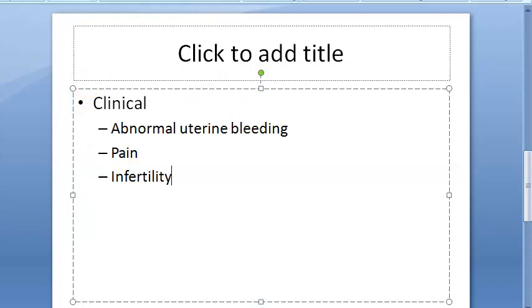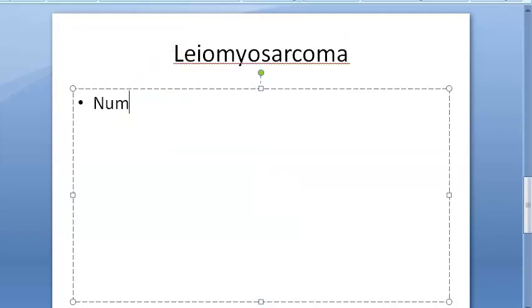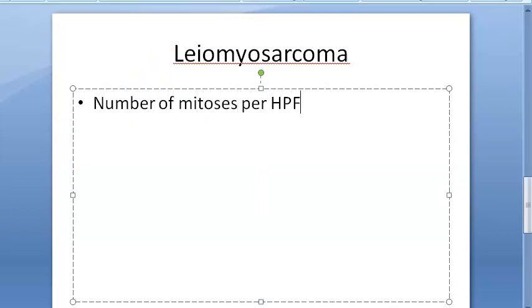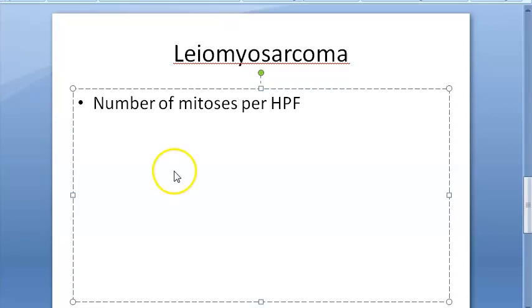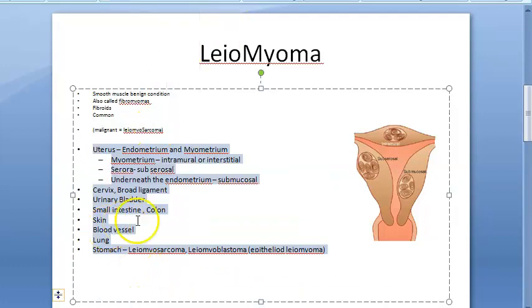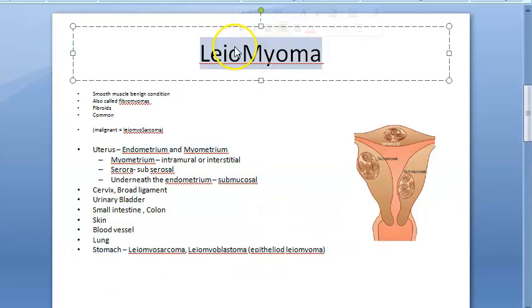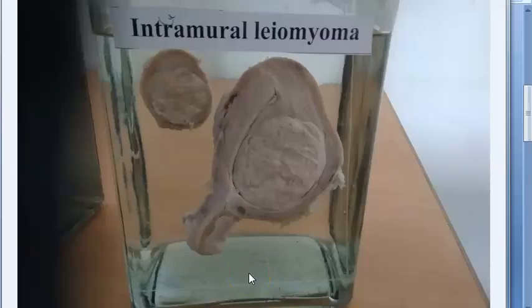In leomyosarcoma, which is a malignant condition, you need to look at the number of mitoses per high power field. More than 10 mitoses per 10 high power fields with or without cellular atypia is used to diagnose leomyosarcoma - more mitotic figures means worse prognosis. Leomyosarcoma is not only in the uterus but can be in urinary bladder, small intestine, colon, skin, blood vessels, lungs, and stomach. In leomyoma there are no mitotic figures and no pleomorphism, unlike sarcoma.